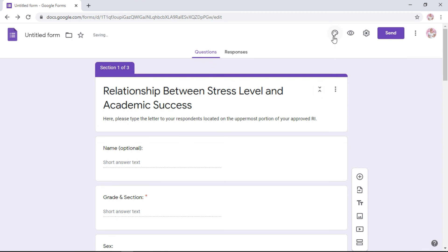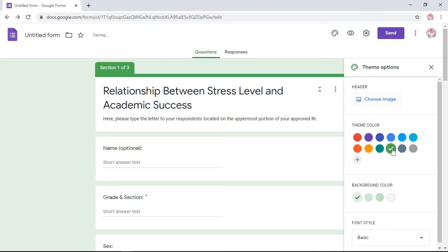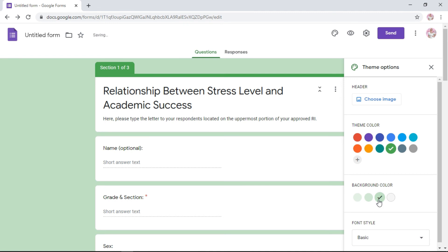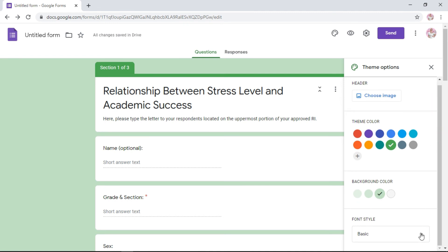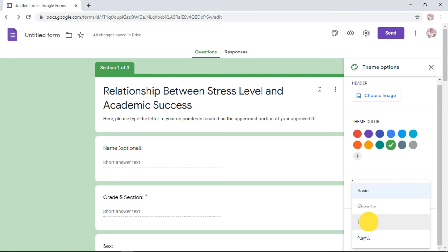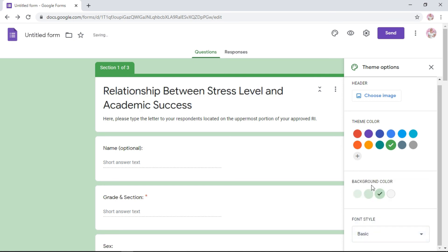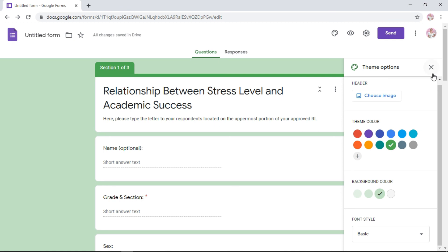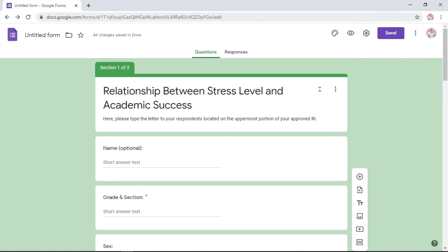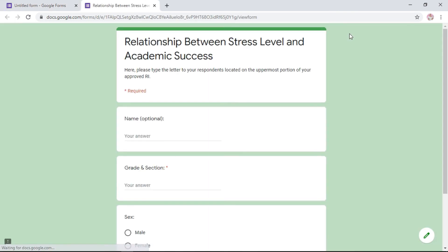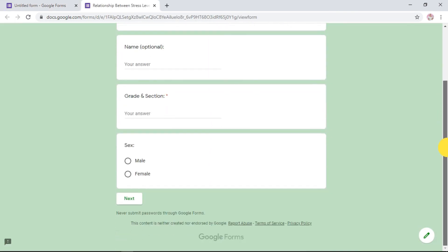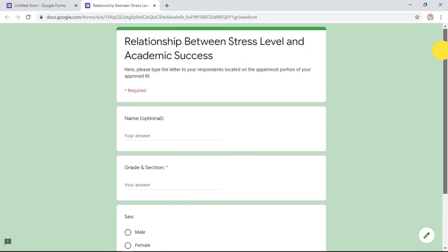If you want to change the color and stuff, you can go here, customize theme. Do you want green color? Do you want gray background or whatever. You can also change the font style. But I suggest that since this is a research, just use the basic or the formal. But formal is a bit light, so I think basic is better. Once you're good with that, just click the X. To see how your Google Form actually looks like, when you send it to your respondents, click the eye icon here for preview.